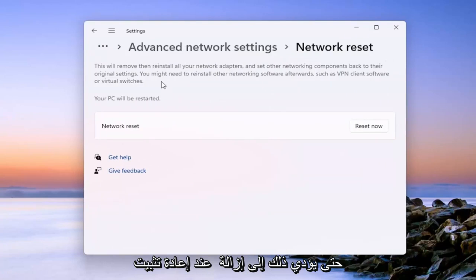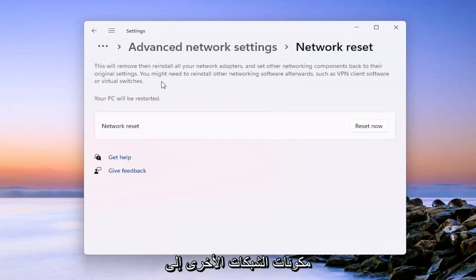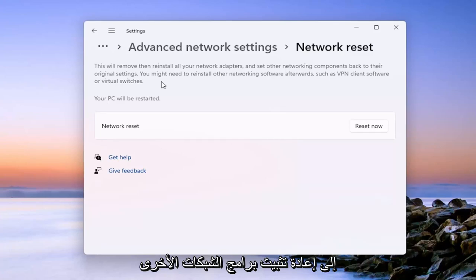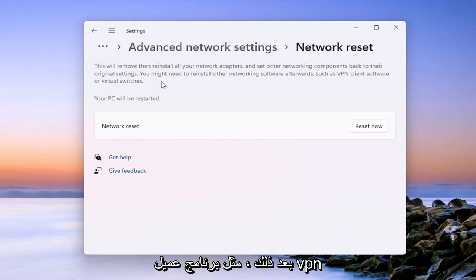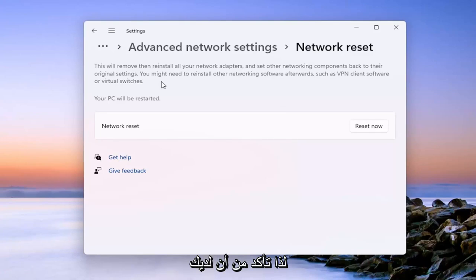This will remove and then reinstall all of your network adapters and other networking components back to their original settings. You might need to reinstall other networking software afterwards, such as VPN client software or virtual switches. Your PC will be restarted.